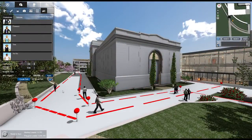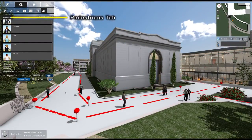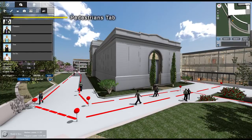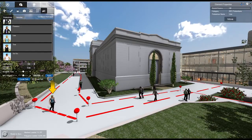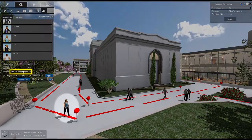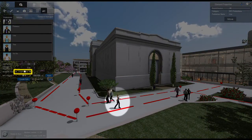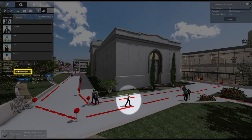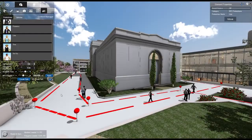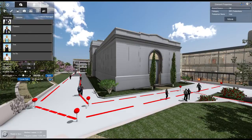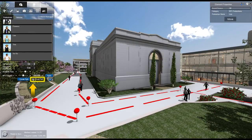Pedestrian walking speed can also be changed. To do this, navigate to the Pedestrians tab, select a pedestrian, and adjust the Metabolic Rate slider. Lastly, to hide your paths, uncheck the Show Path box.